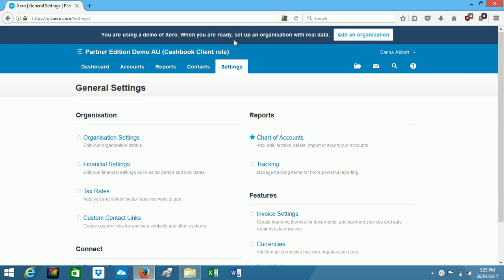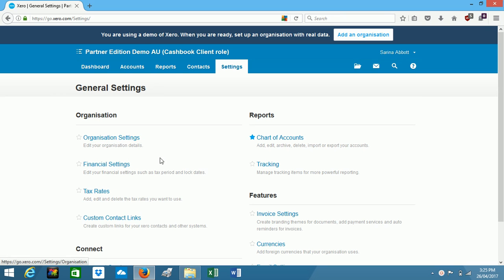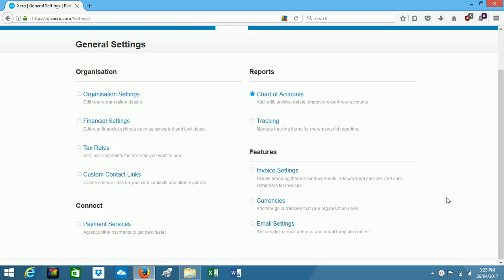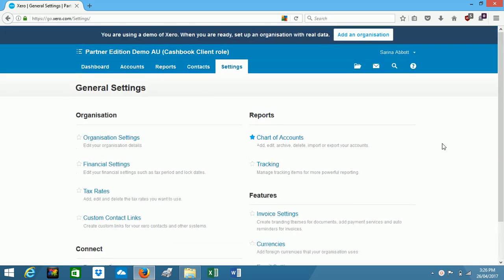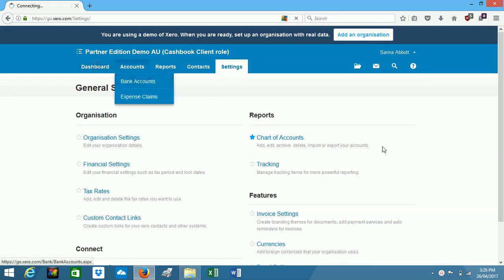And this is where you would set up your business information, so we've got organization settings, financial settings, we've got email settings down here, and we've got our chart of accounts which is simply a list of all the accounts that your business uses. Just going back to the dashboard.